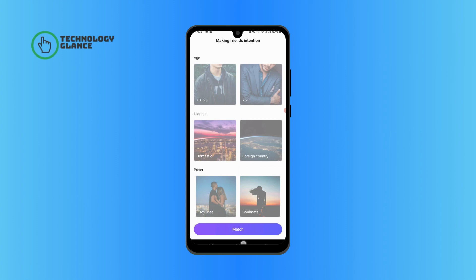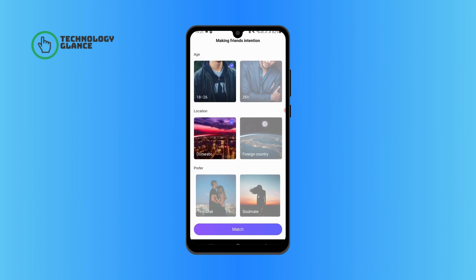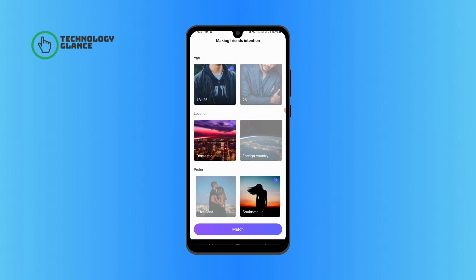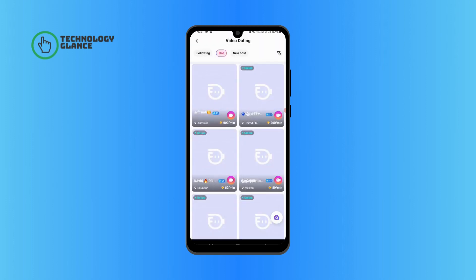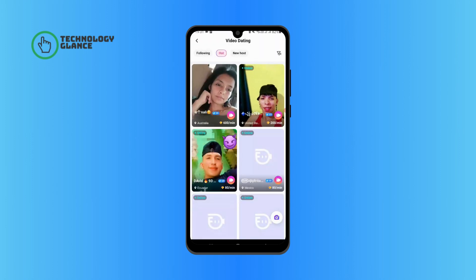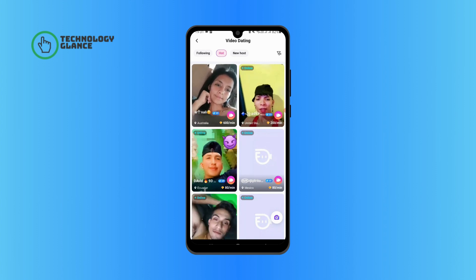Now select your preference to match with a friend. Once you are done, tap on match. Now you have successfully created your own Buzz Cast account, and that's it. I hope you found this video helpful.